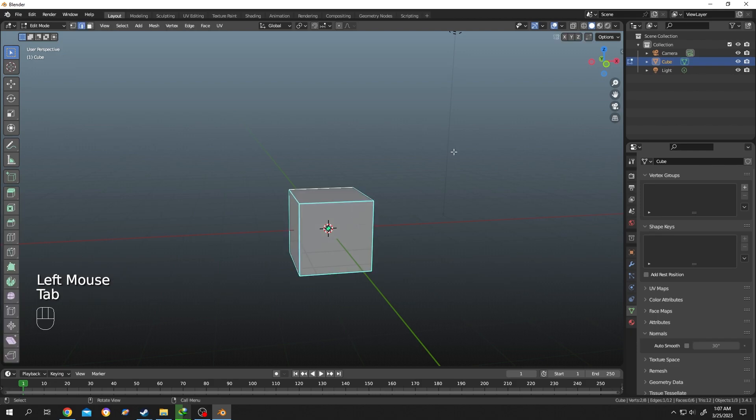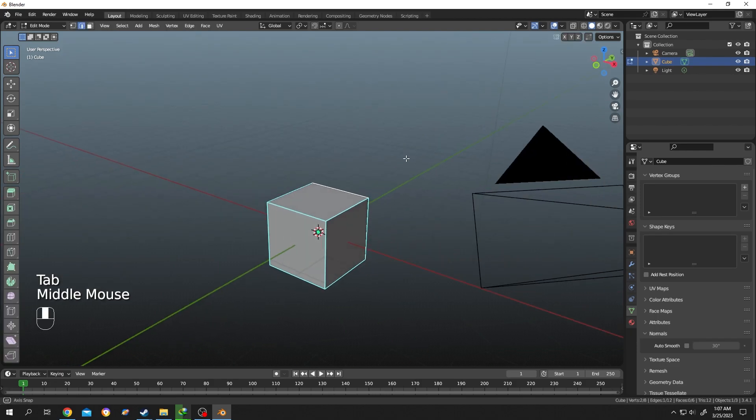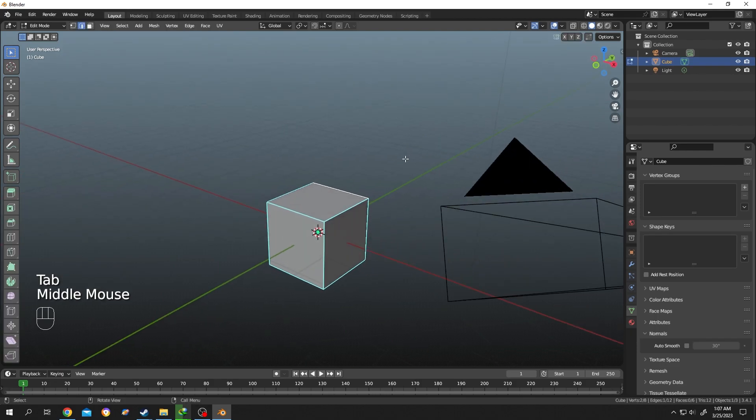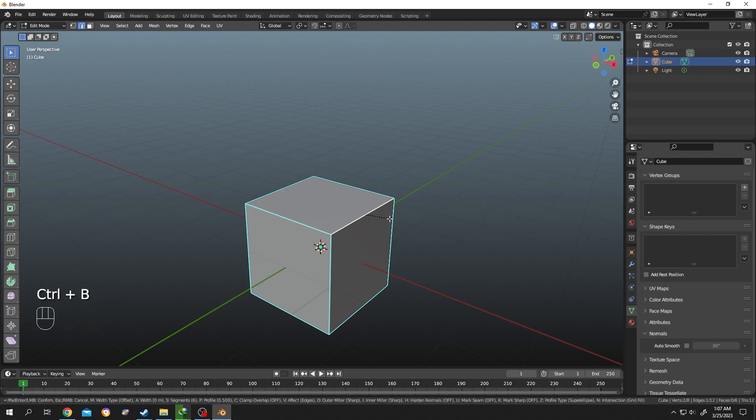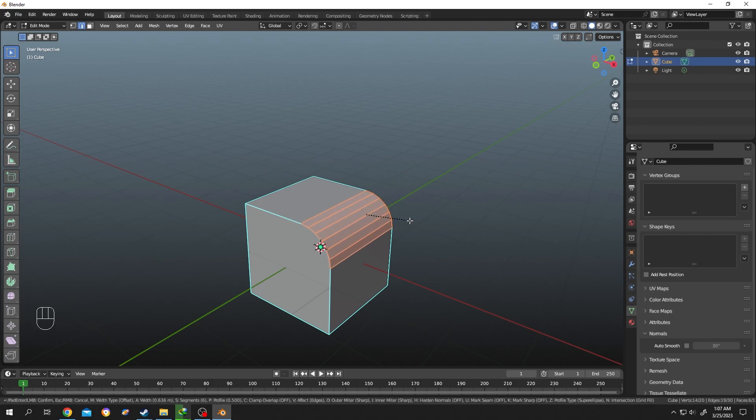To select the edge, press 2 for edge selection. Select the edge. Suppose you want to make this edge smooth. For that, Ctrl+B, then move your mouse. To increase or decrease the number of segments, scroll the middle mouse like this.